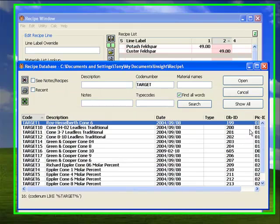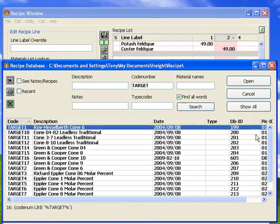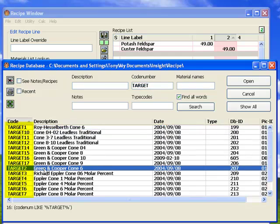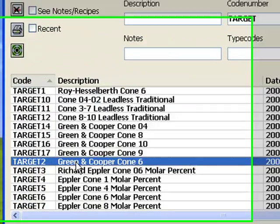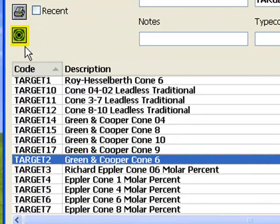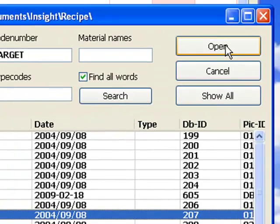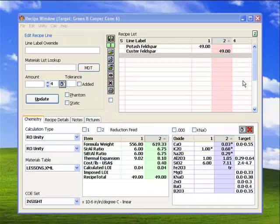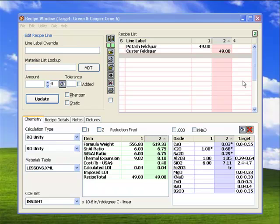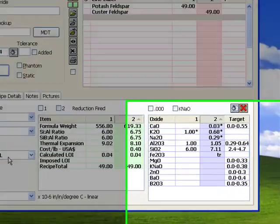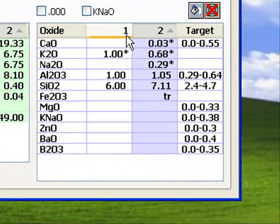The recipe database window appears. Insight has searched the database for recipes having the word target in the code number. I can do this any time within this dialog also by clicking here. I have selected the green and copper cone 6 item and will click open. Before continuing, remember you need to have the lessons materials database selected here or your numbers will not match mine.